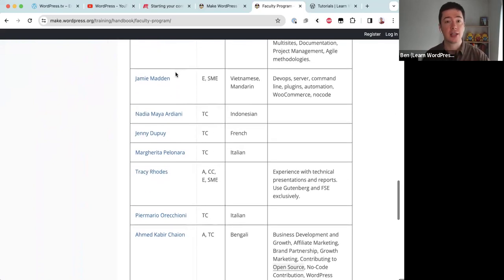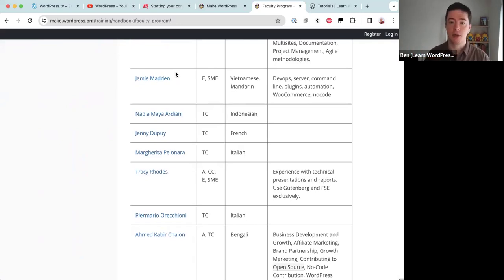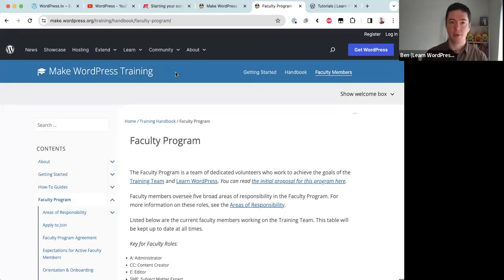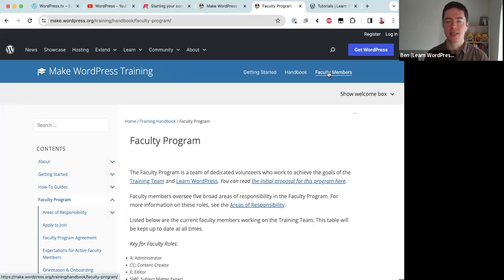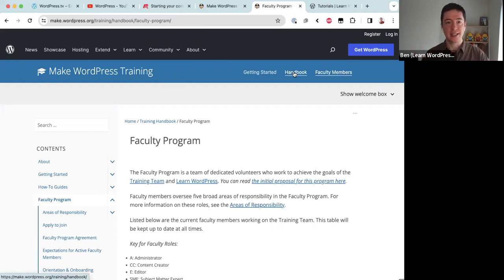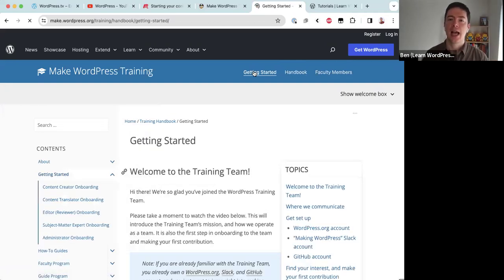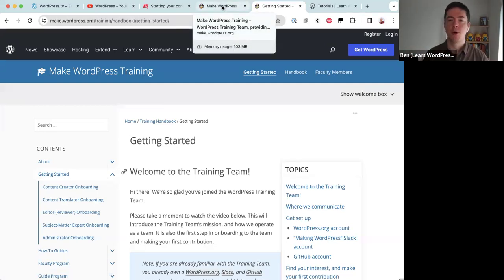We have a check-in survey yearly, so it's generally a year-by-year commitment, though people can leave if things come up. We accept new applicants anytime throughout the year. If you get stuck on something, faculty members are the best people to ask — they have the most experience working in the training team. The handbook provides written documentation of all the different team processes, and Getting Started is our onboarding program.